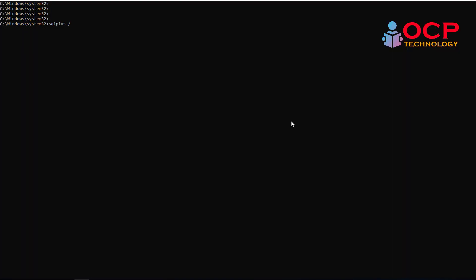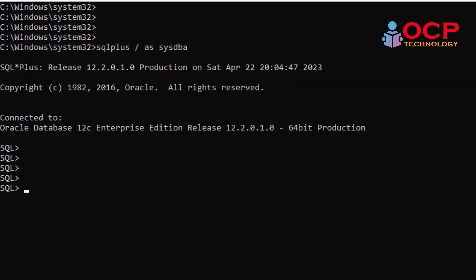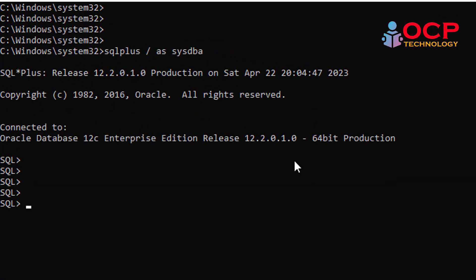then please write in the comment box. I will upload the video as soon as possible. Here you can see my database release is 12.2.0.1.